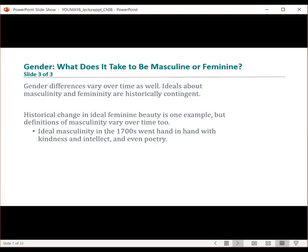When we look at gender differences, they vary over time, and this ideal about masculinity and femininity is historically contingent. Some theorists claim that there's what's called hegemonic masculinity — an ideal notion of a man that is so dominant, people are not even really aware of it. However, the notion of the ideal man has changed over time, once again proving that gender is not a rigid, unchanging category and is socially constructed. When you look at historical perspectives of masculinity in the 1700s, that went hand in hand with kindness, intellect, and writing and reciting poetry — that's not part of hegemonic masculinity today.